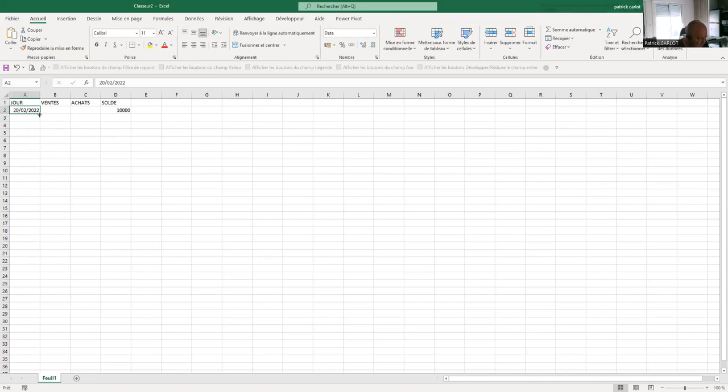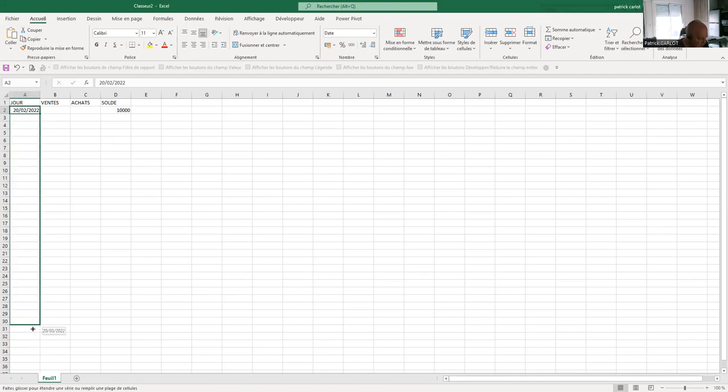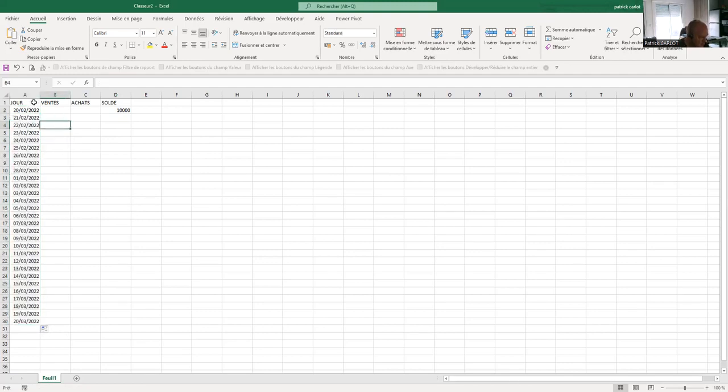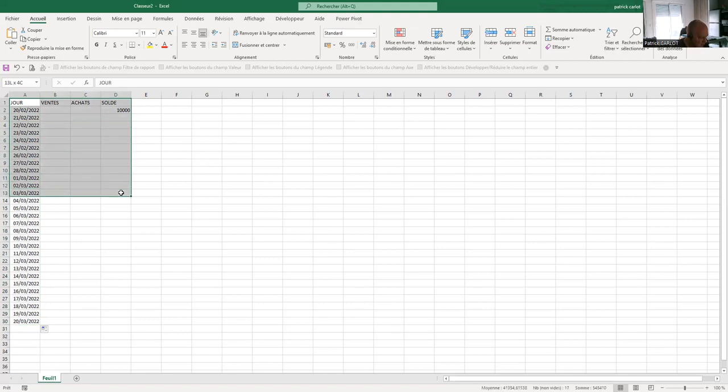We still must put the simple formula for calculating the balance to be duplicated from cell D3. Once D3 is selected, we then type the calculation in the formula bar. After the equal sign, we start from the balance of €10,000, i.e. cell D2.